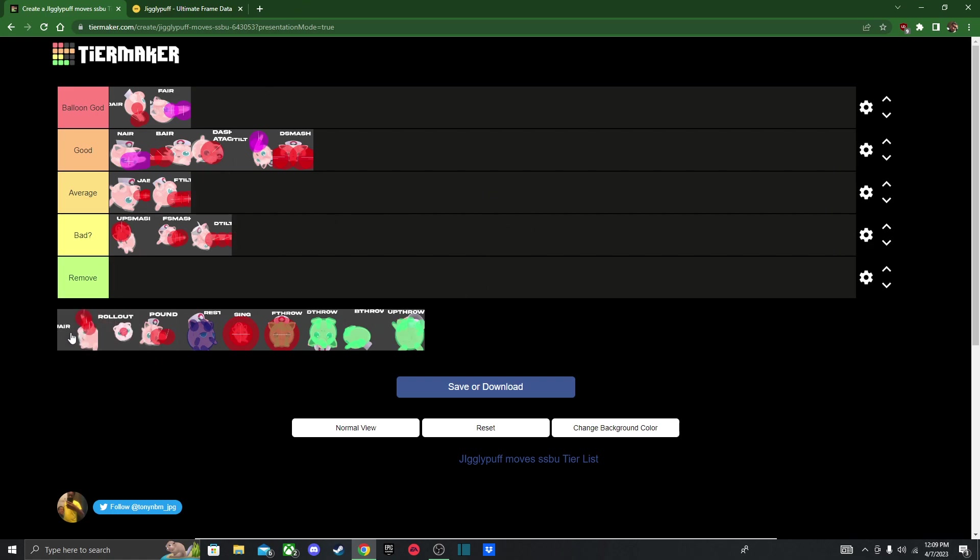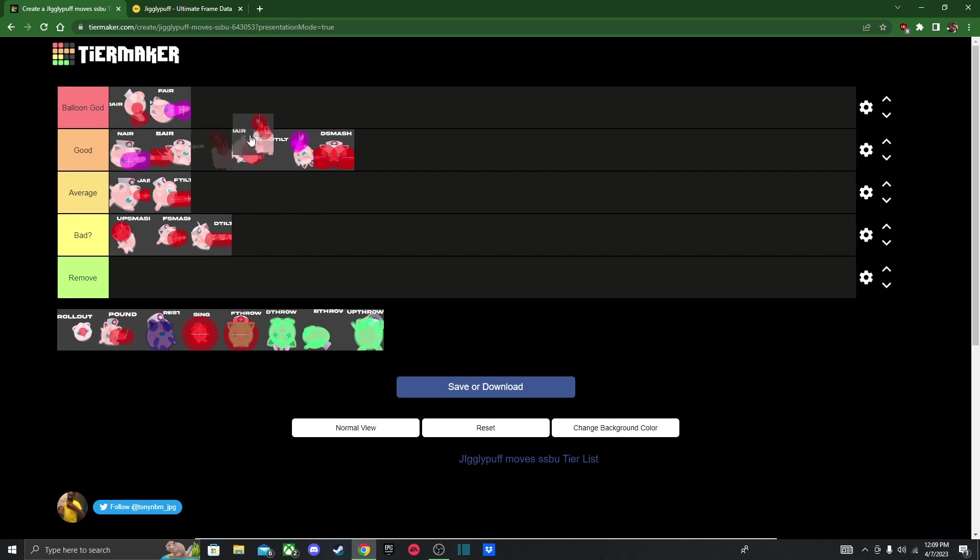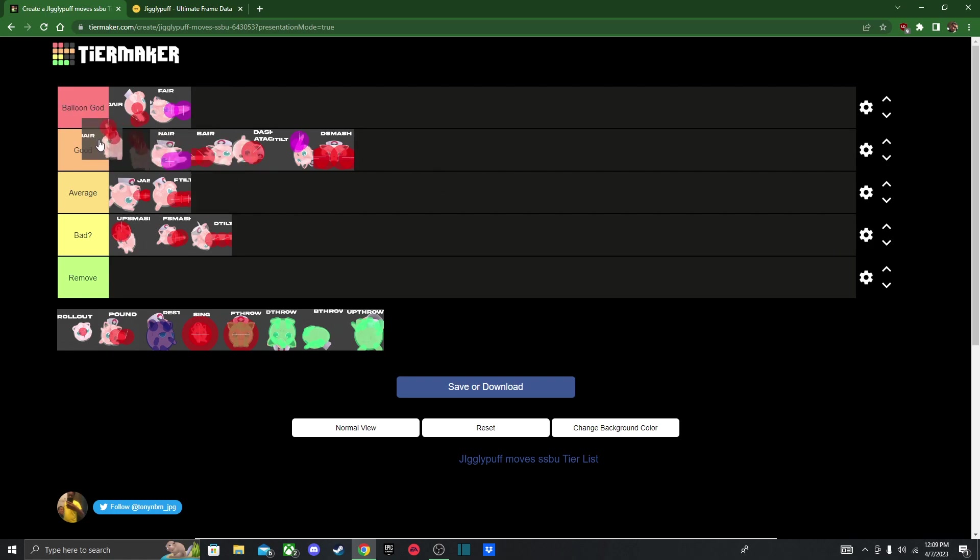Next we got up air. And this one's interesting, it's a strong move. It's a decent juggling tool. It also has a pretty long lasting hitbox. It's kind of a unique move, so I'll put it higher than for other aerials in good tier. It's a good up air. And you can use it to start combos too, if you fast fall. So that's always nice.